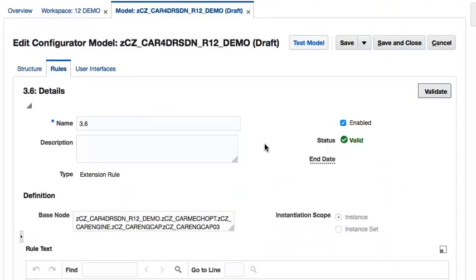Now to test our changes, I will click the Test Model action, select the step-by-step UI user interface from the Test Model dialog box and click OK.